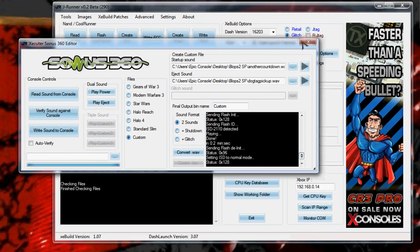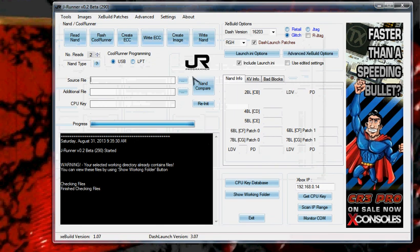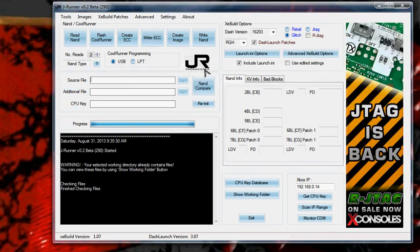Anyway, well, that concludes the Sonus install tutorial. Enjoy.